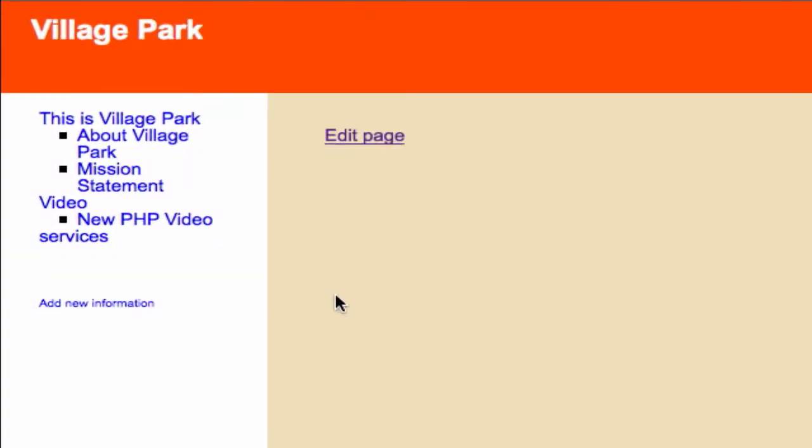Alright guys, the moment we've all been waiting for, to see if our pages get created dynamically. So if we click on any one of our menu items in our information tables, I'll click on services right now because it does not have a page.